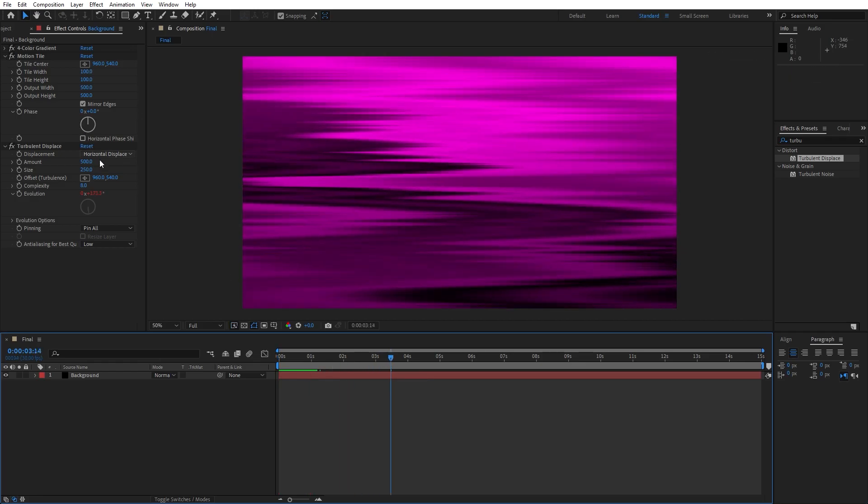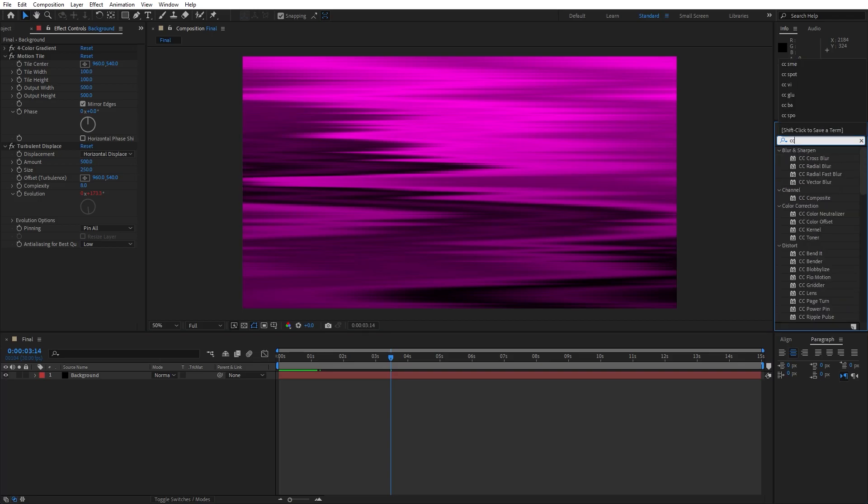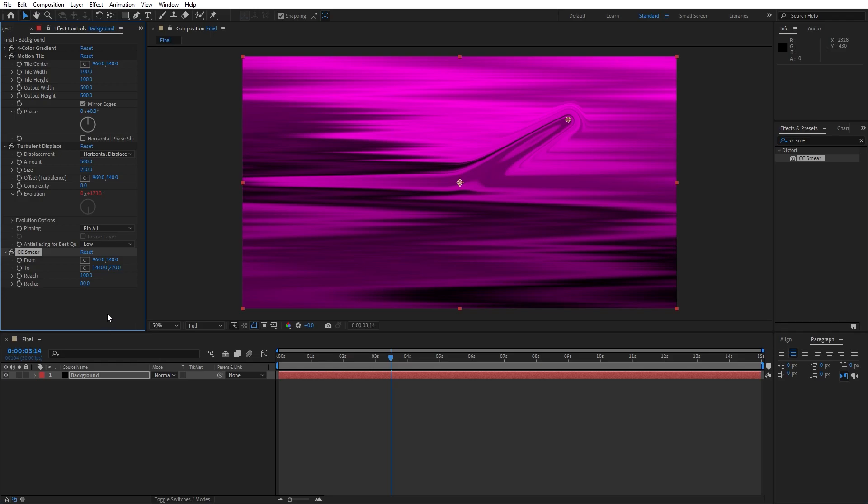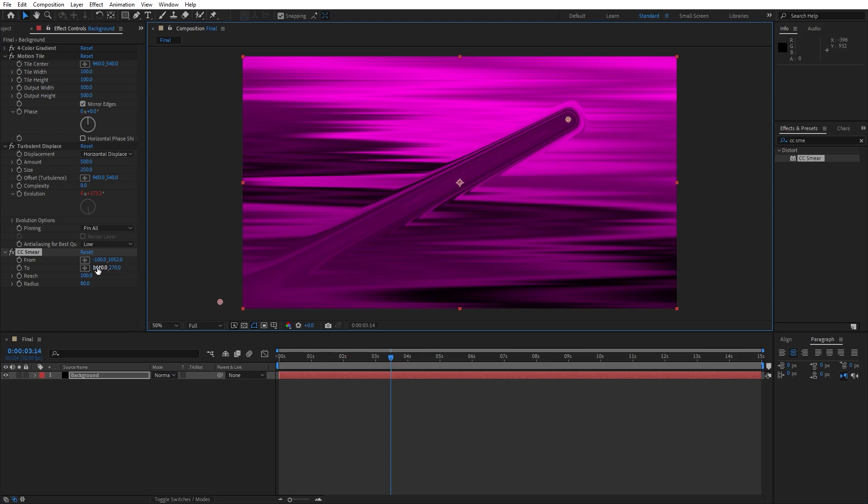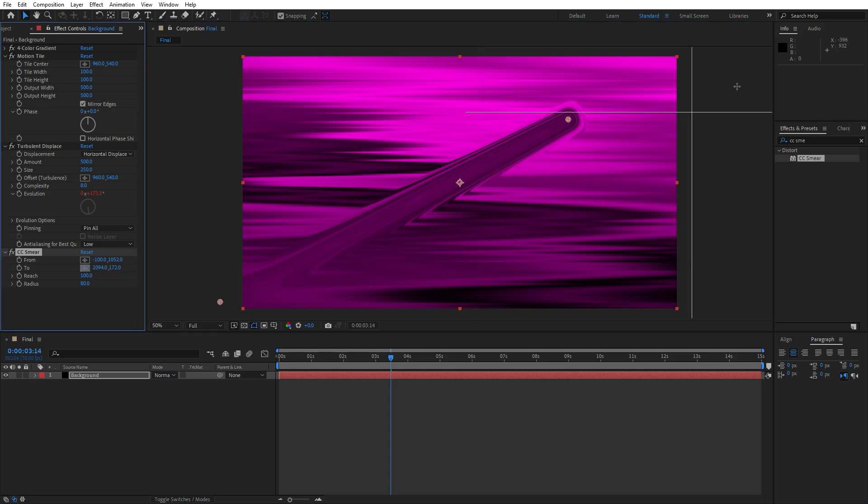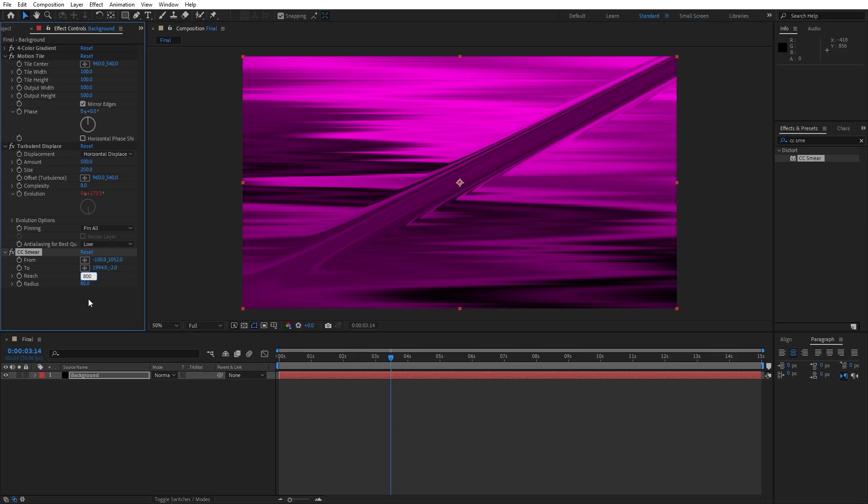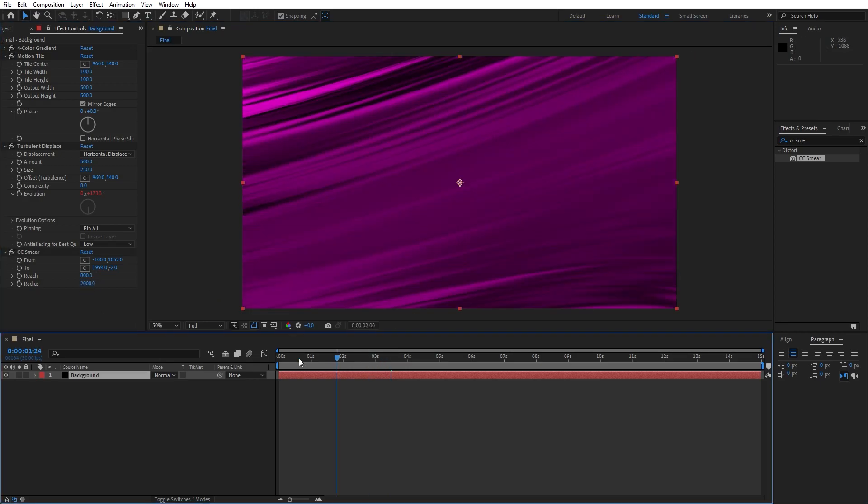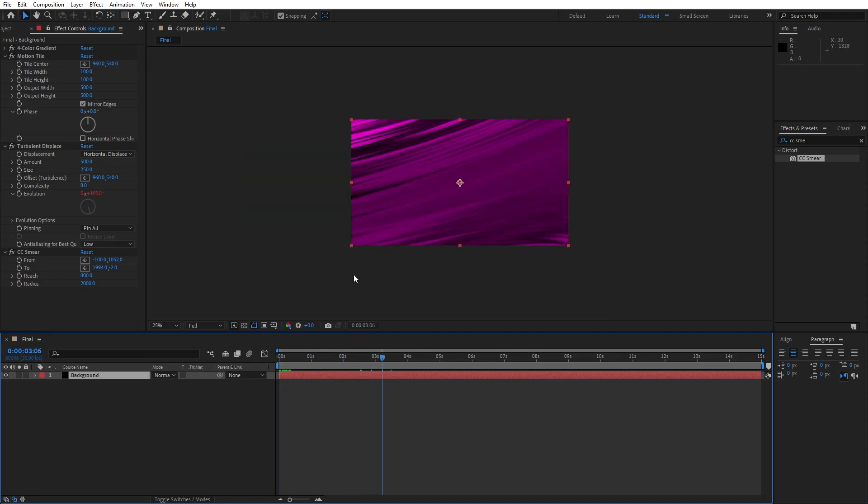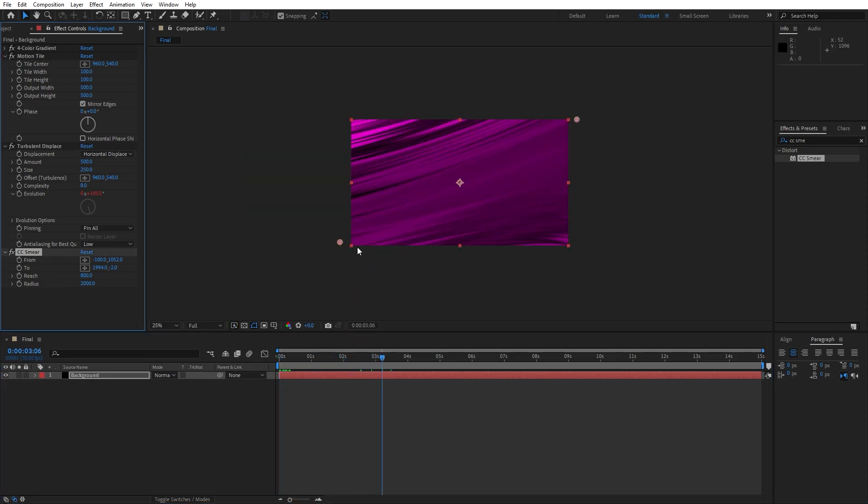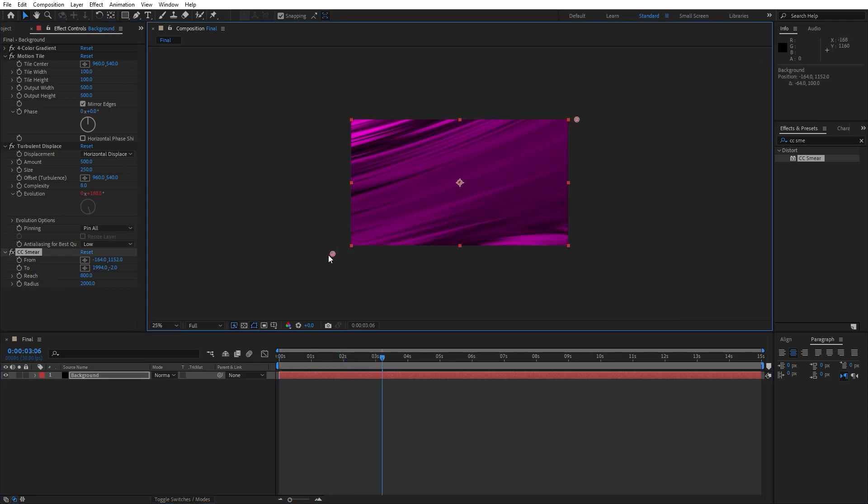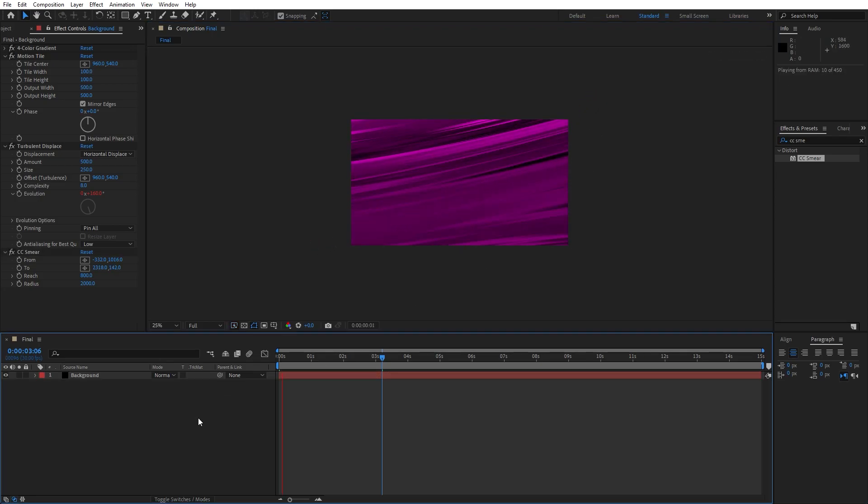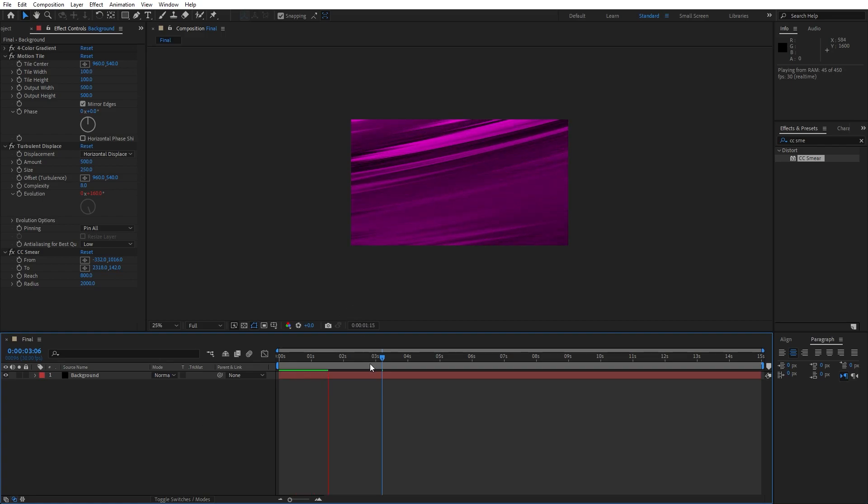Also let's import our next effect, this is going to be CC smear effect, drag and drop onto the background. Here also let's make a few adjustments. Let's change here from like so and to go to around here. For the reach let's try here 800, radius 2000 and now we have seen like this. In every moment you can play around with the options like this to get your own results. This is looking cool to me and now when we hit zero we have something like this.